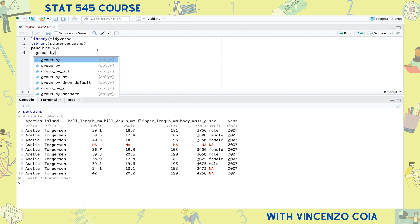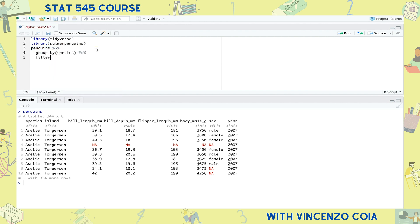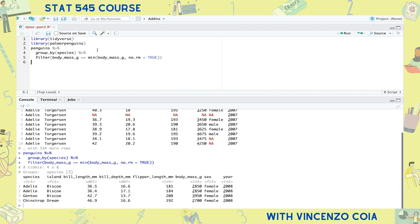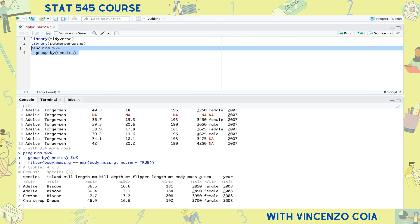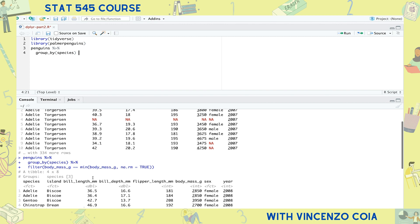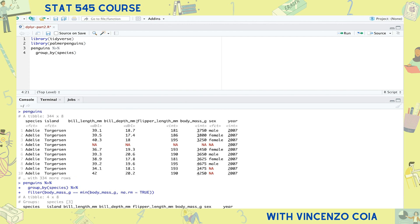We first group the tibble by species and then use the filter function to take penguins that match the minimum body mass. But what exactly is going on here? As usual with dplyr, the group by function takes in a tibble and outputs a tibble. On first glance, it looks like the group by function doesn't do anything. It outputs a tibble that looks the same as the input tibble.